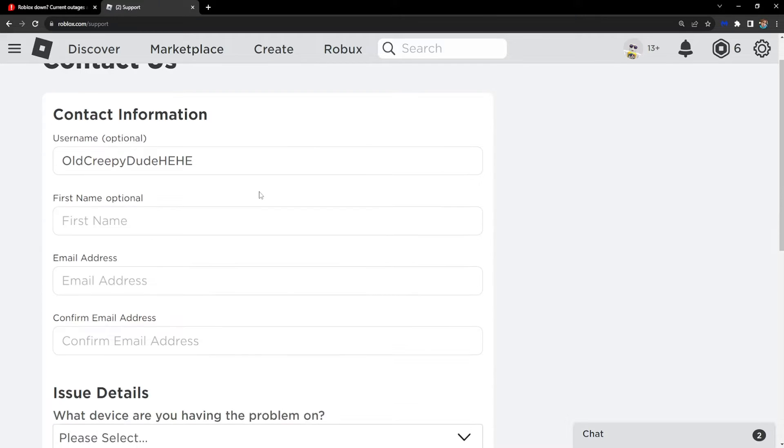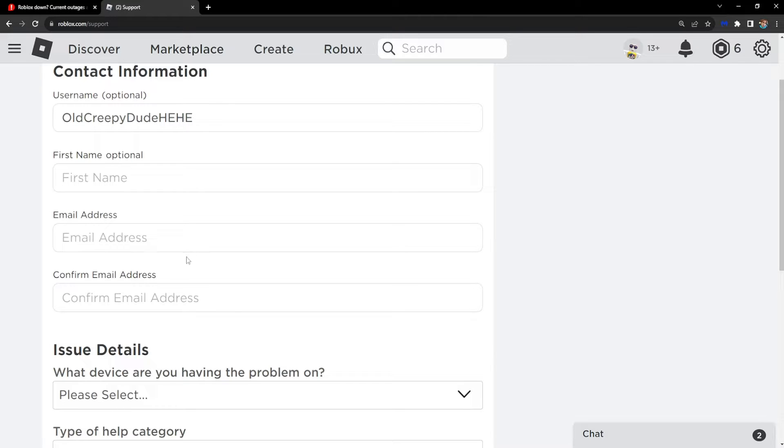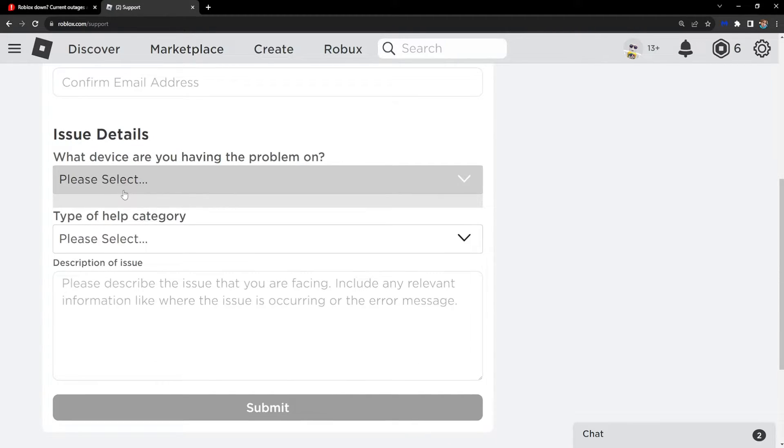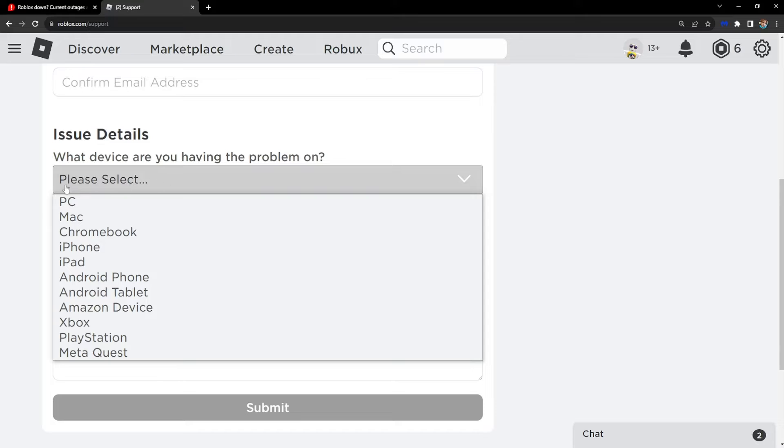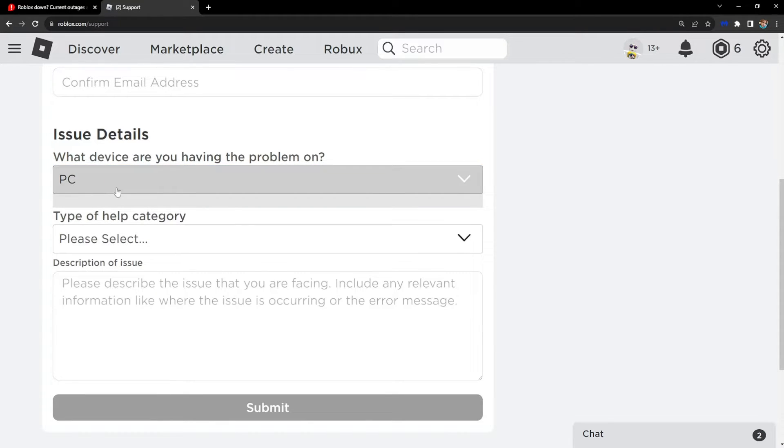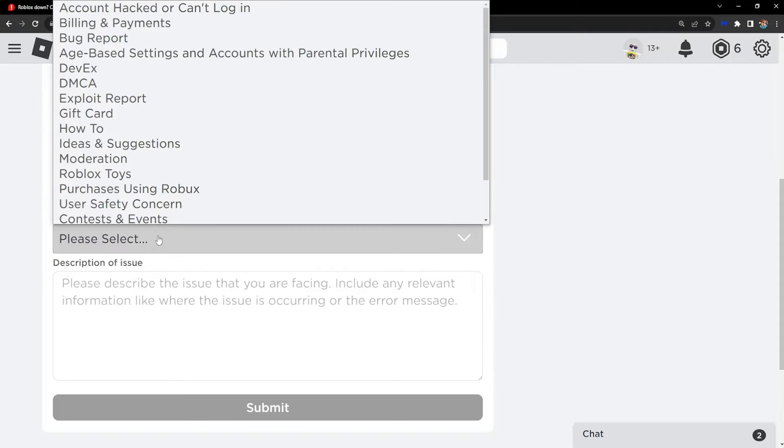Confirm your email address right here. Then, this is important: you have to select the platform that you used to play with - for me, that's going to be PC. From the type of help category drop-down menu, select Technical Support.